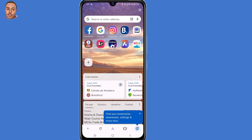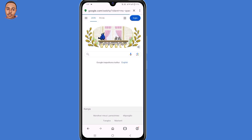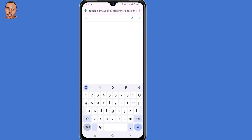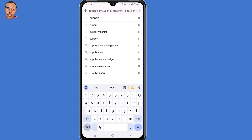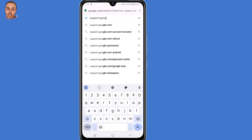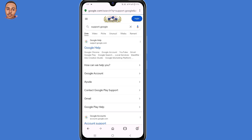Now you need to click on Google. Under Google, just type in support.google, then press Enter. Click the very first link — Google Help.